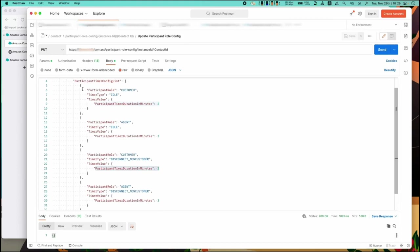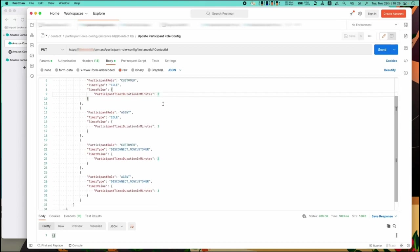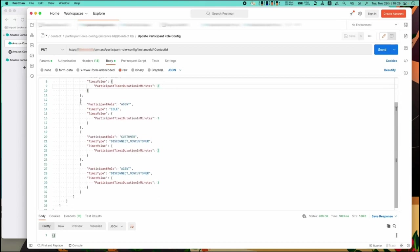First you can see the idle time of the customer which defines how long to wait before the customer is considered idle on a chat. In this case two minutes. And here's the agent idle timer. Three minutes.